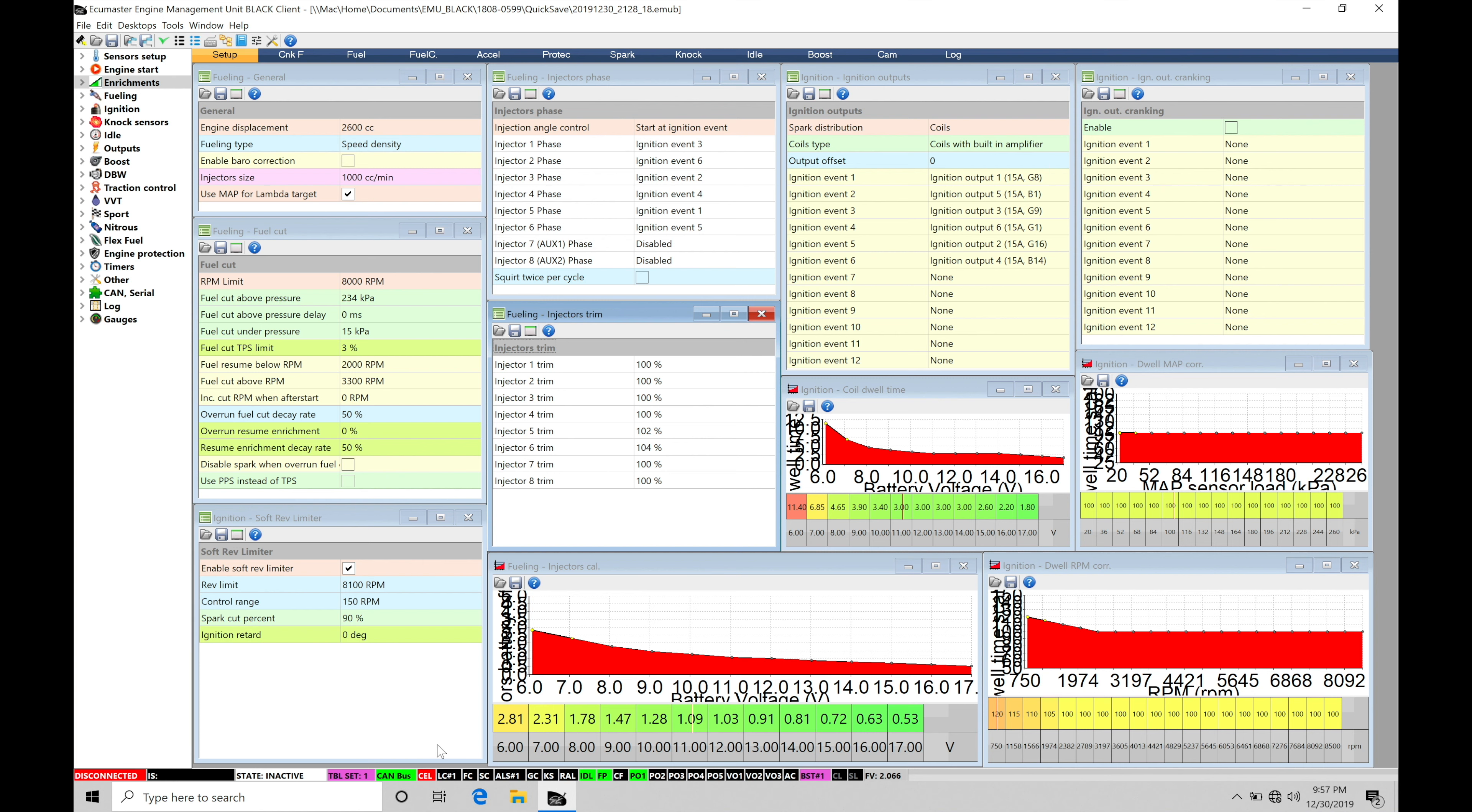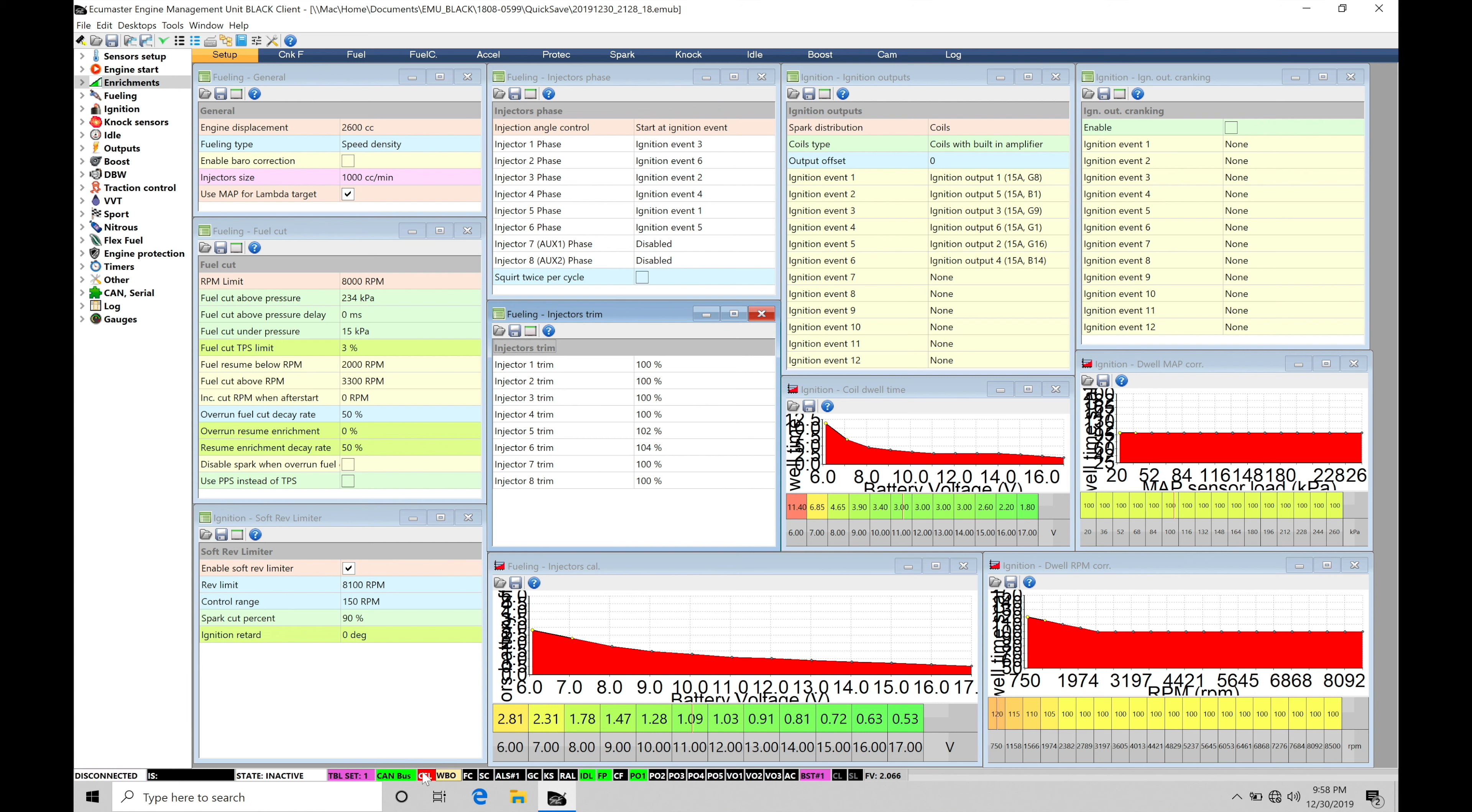We're going to find here if it's red we can see here the CEL light, check engine light. That's going to be telling us we have a problem somewhere and if we actually move our cursor over that we can see that the wideband is the actual issue. So it's going to be pointing us and guiding us and telling us what the problem is.